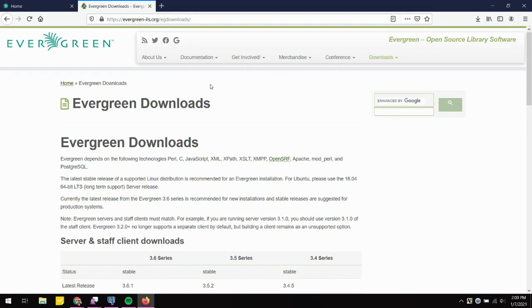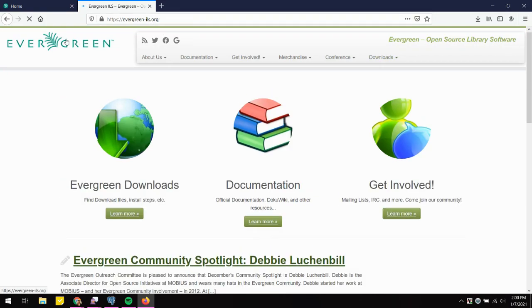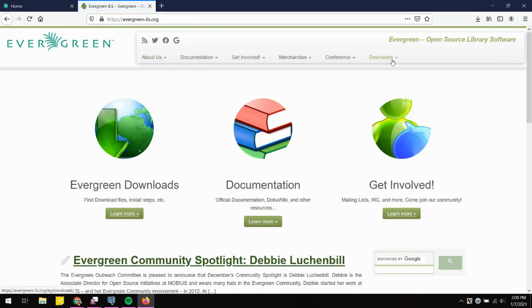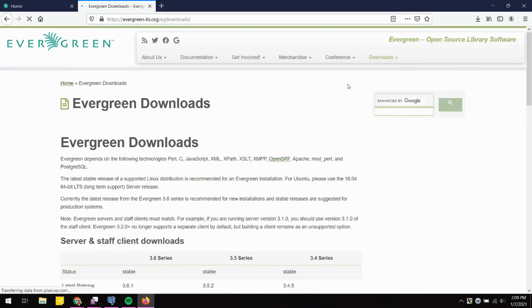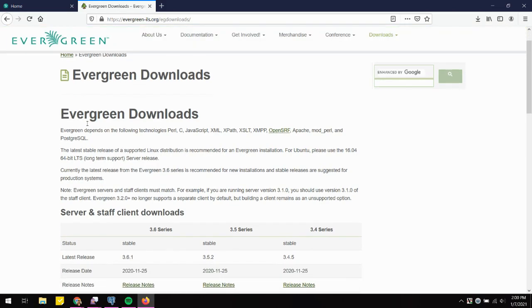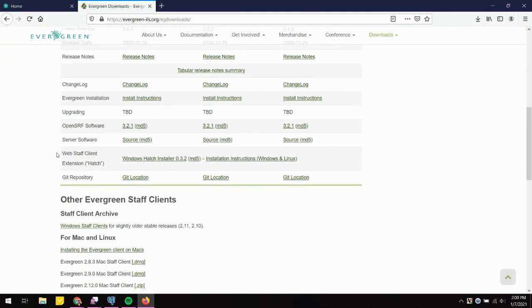The first thing we're going to do is download the installer so we can have Hatch installed onto our computer. You can get this at evergreen-ils.org/egdownloads. If you end up at the home page, you can also go to Downloads, then Evergreen Downloads, and once you're there scroll down and look for the web staff client extension — you'll see a link for the installer.